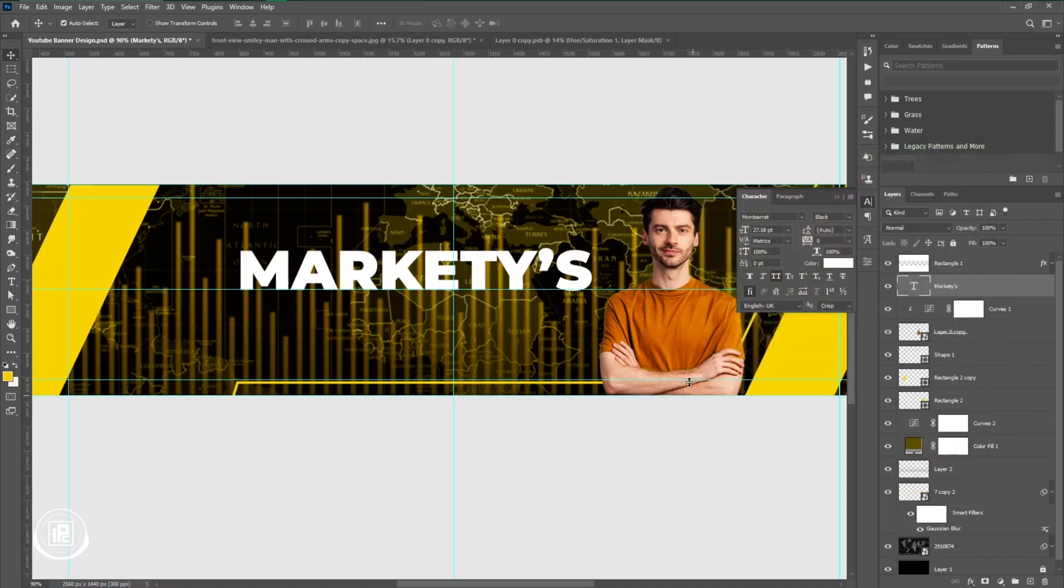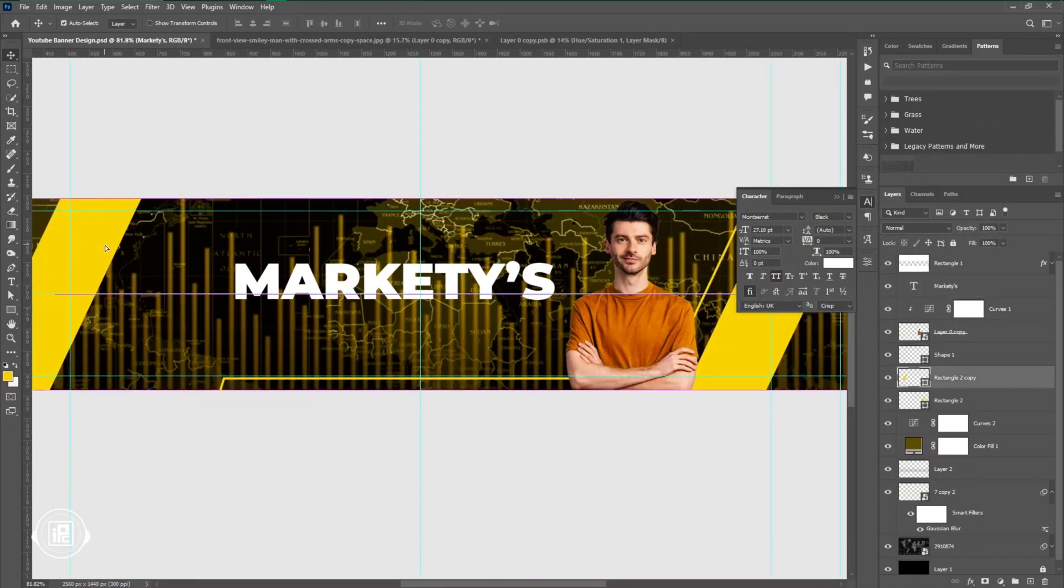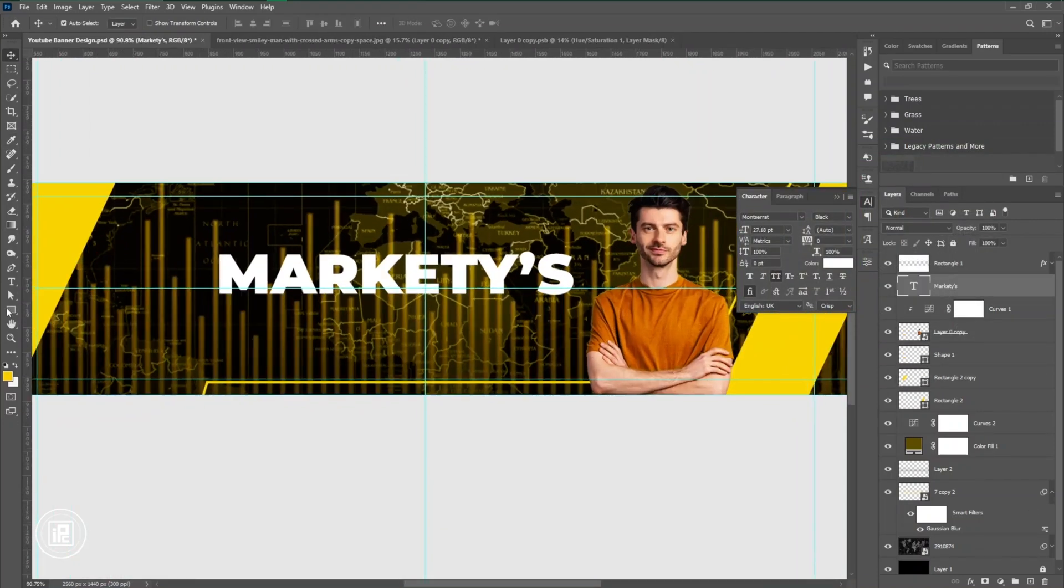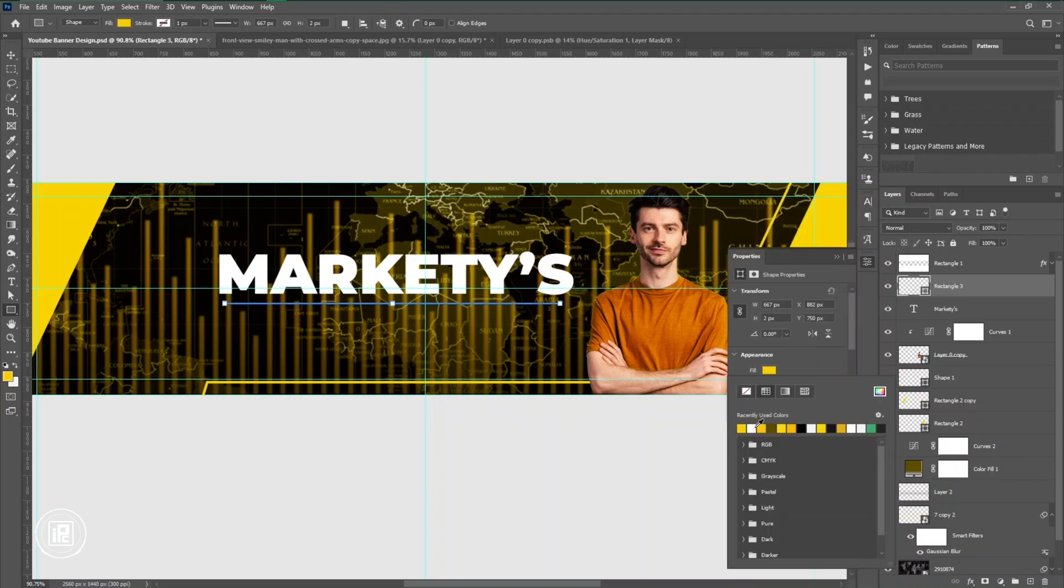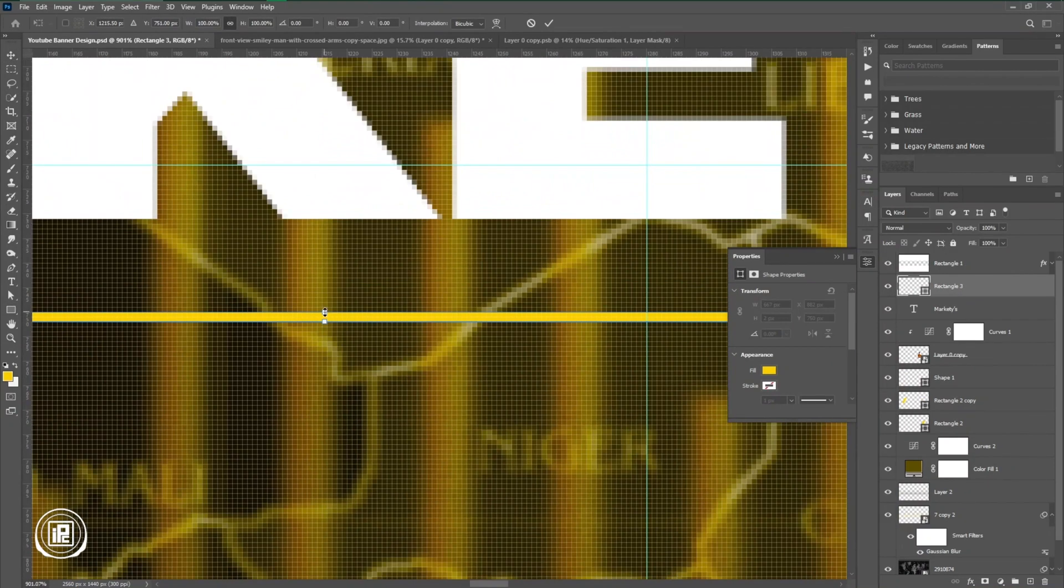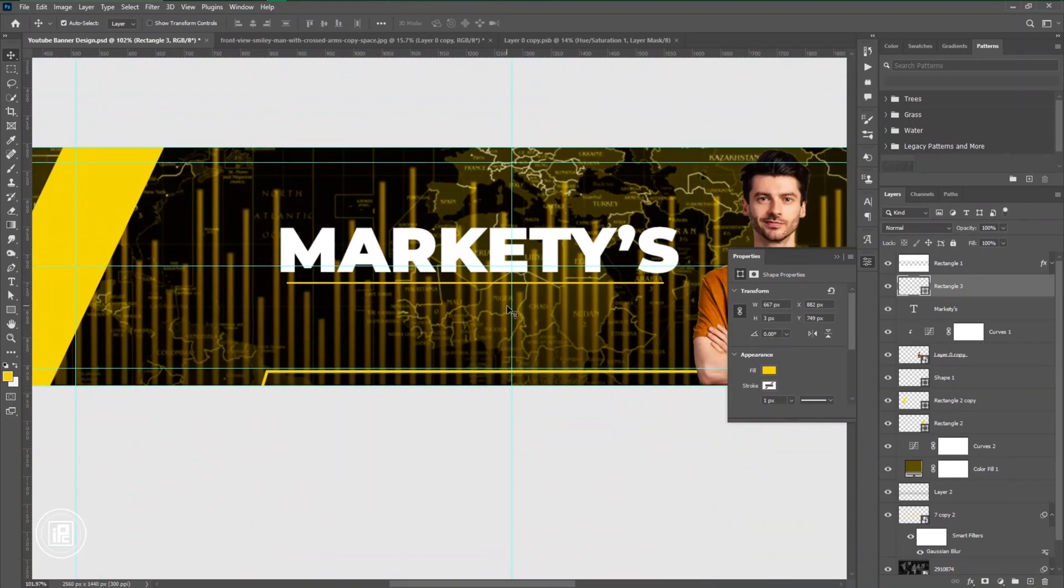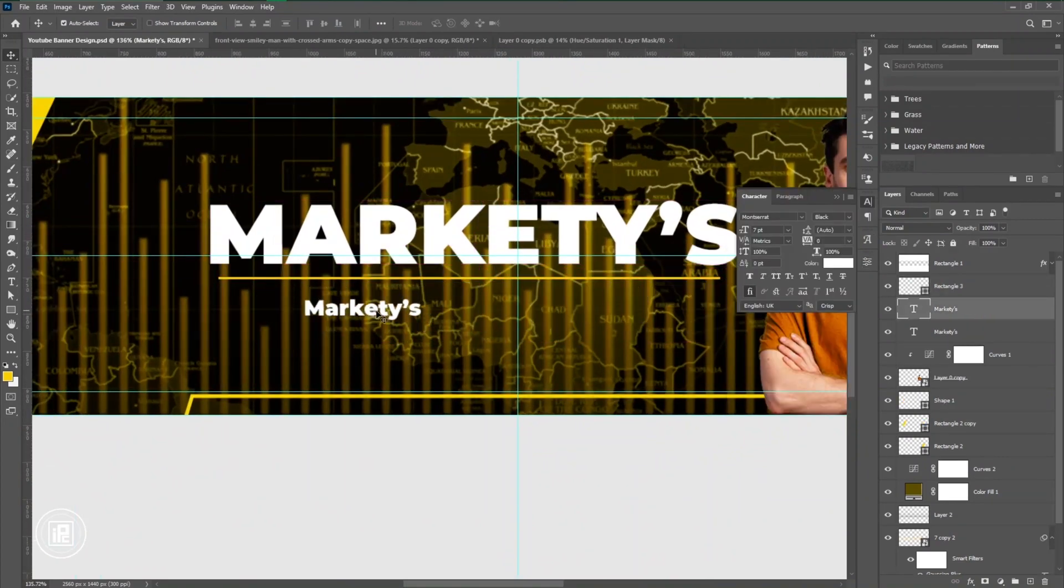Now after adding the channel name or your brand name into the design, next we are going to add our elements. We are going to use our social media and the tagline. Just follow my steps and adjust and apply all of the things into your design and make it perfect.